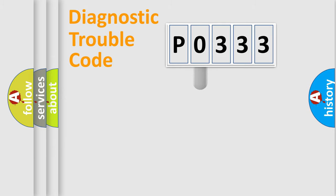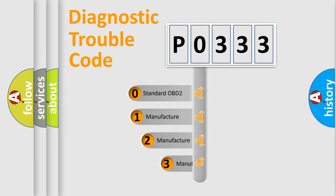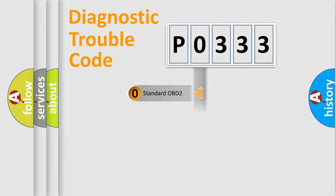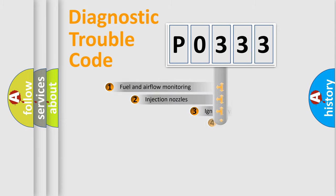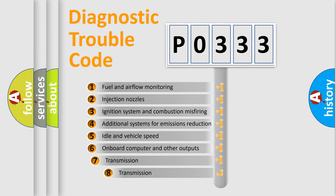This distribution is defined in the first character code. If the second character is expressed as zero, it is a standardized error. In the case of numbers 1, 2, or 3, it is a car-specific error. The third character specifies a subset of errors.